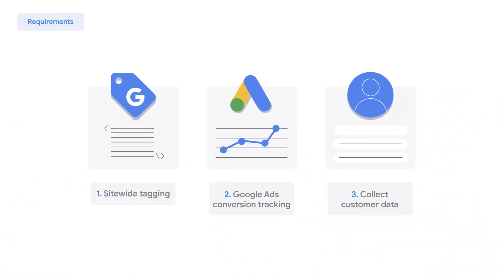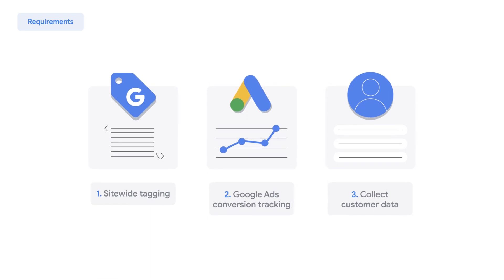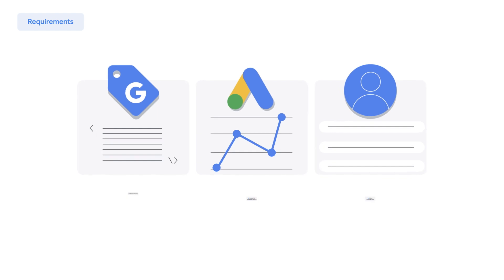Learn more about the product feature itself, the three prerequisites, and the automatic implementation process in the Google Ads tutorial, Enhanced Conversions.